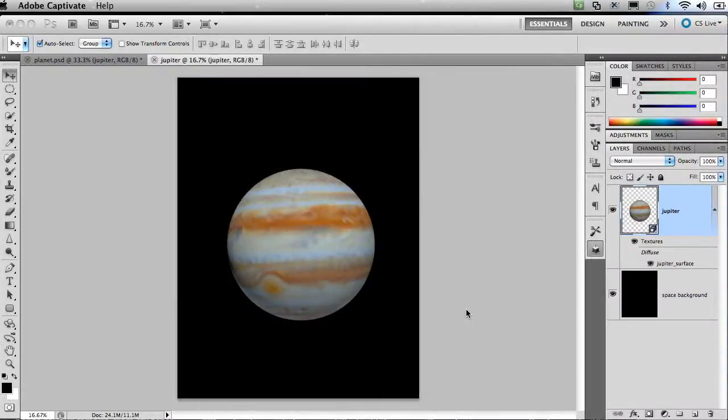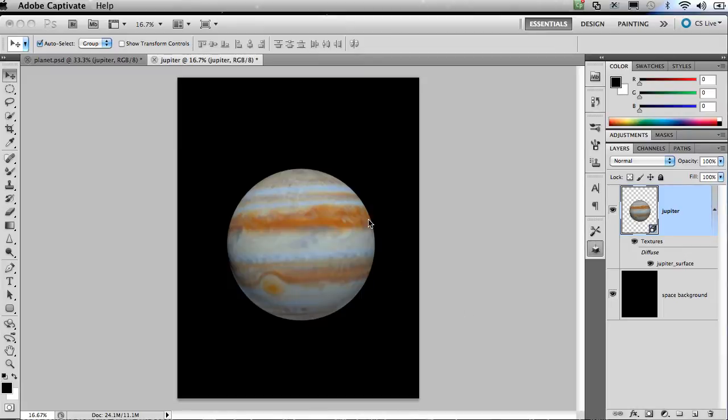Hi, this is Scott Trudeau. I'm an educational solutions consultant with Adobe. Today we're going to see how to map an image to a 3D object made inside Photoshop.